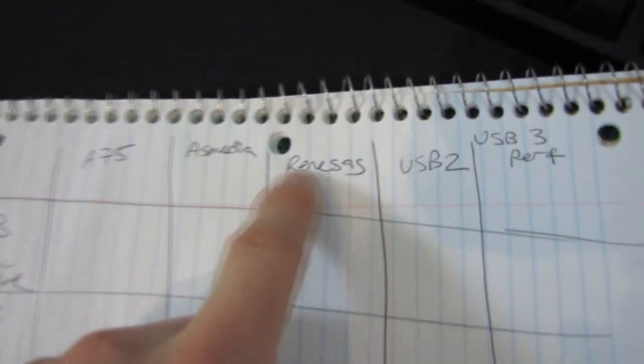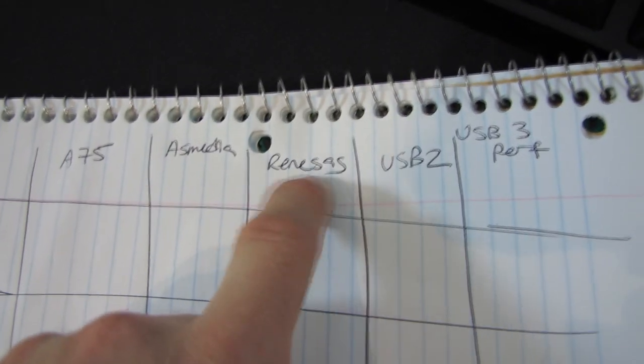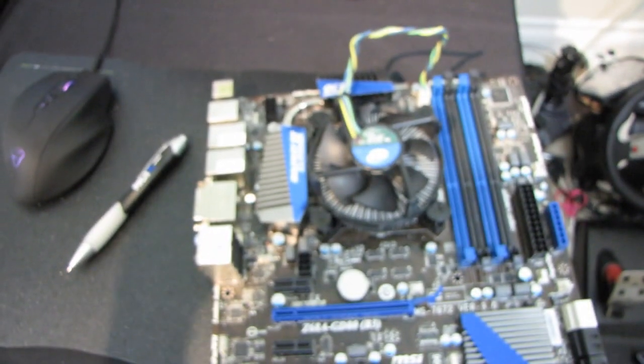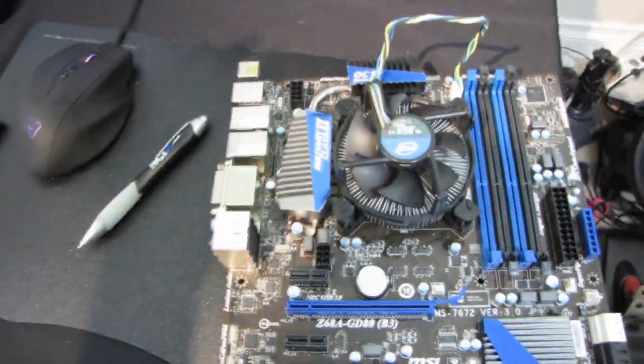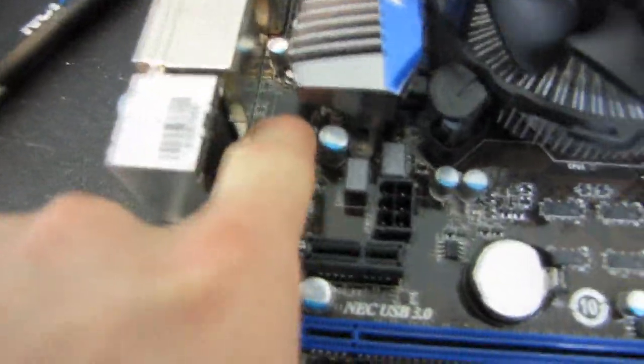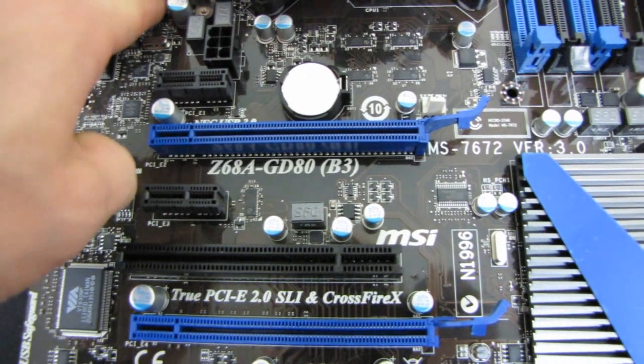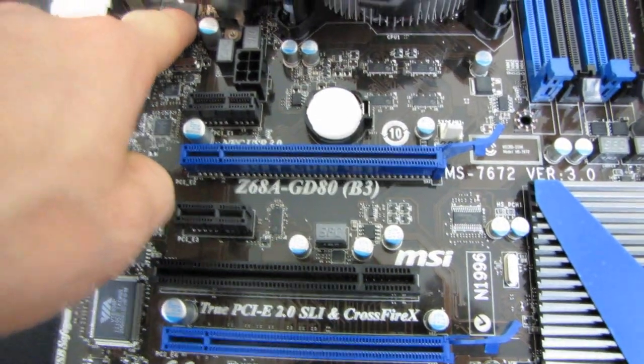I'm also going to test against the ever popular Renesas. So this is on some of the higher end boards, particularly they used to be NEC USB 3 chipsets. So you can see I've got one here on the Z68A GD80.